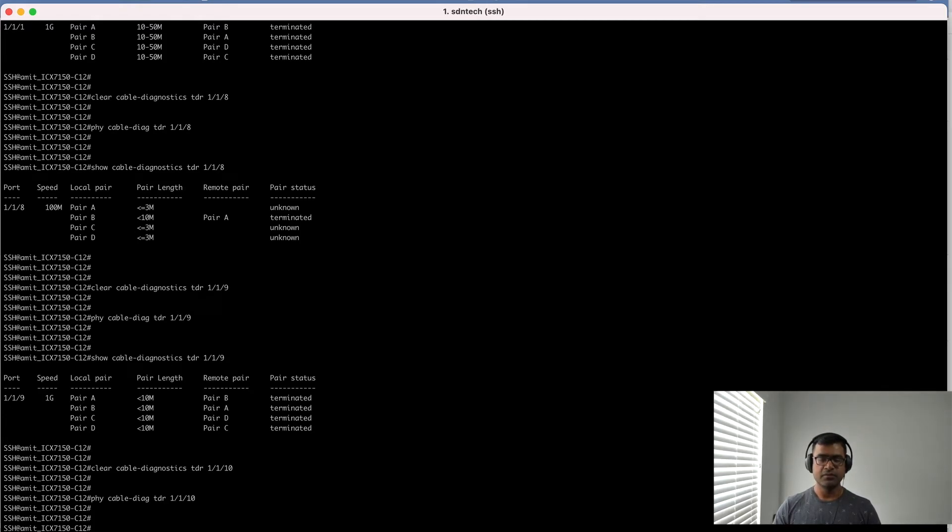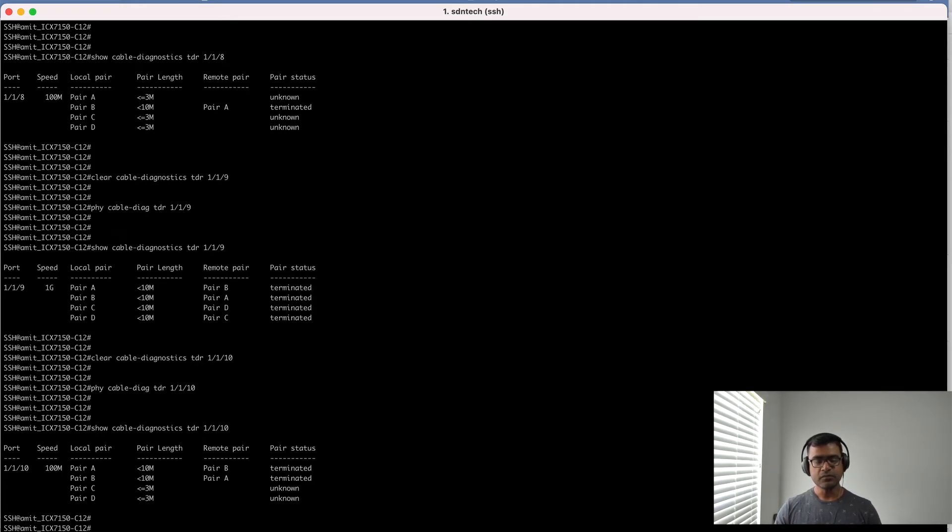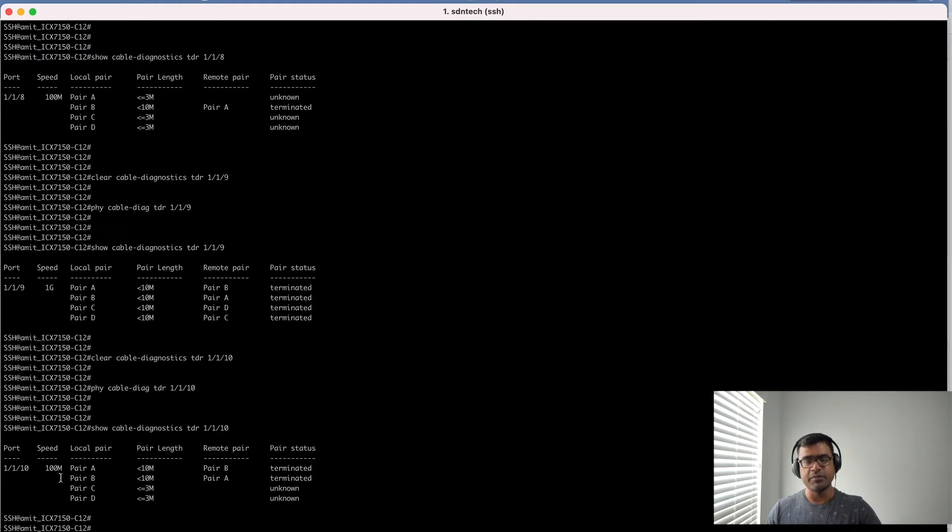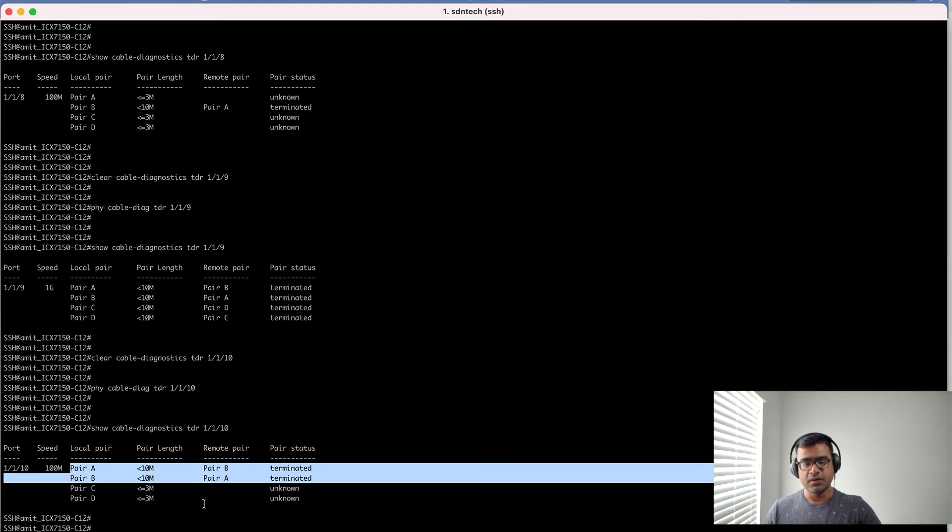Here you can see there are few interesting things. The first is I'm using only two pairs: pair A and pair B. So this is kind of only using two pairs, it's not using all four pairs for data.